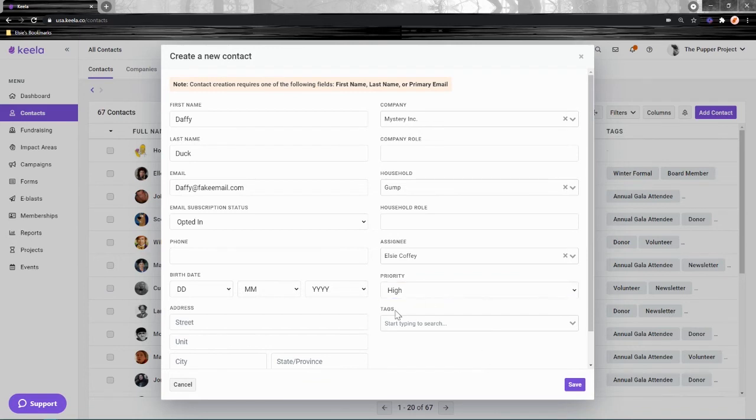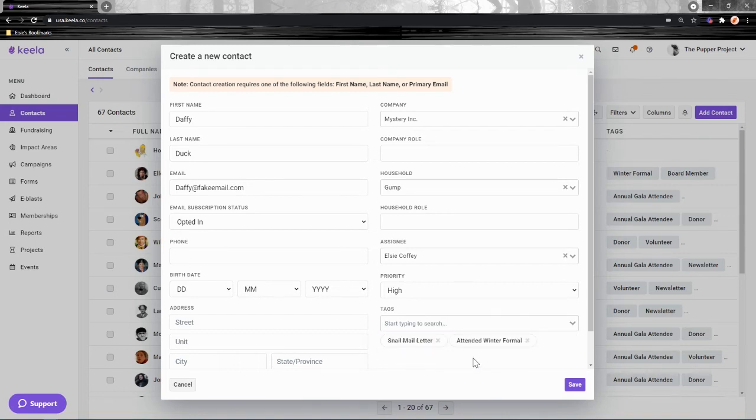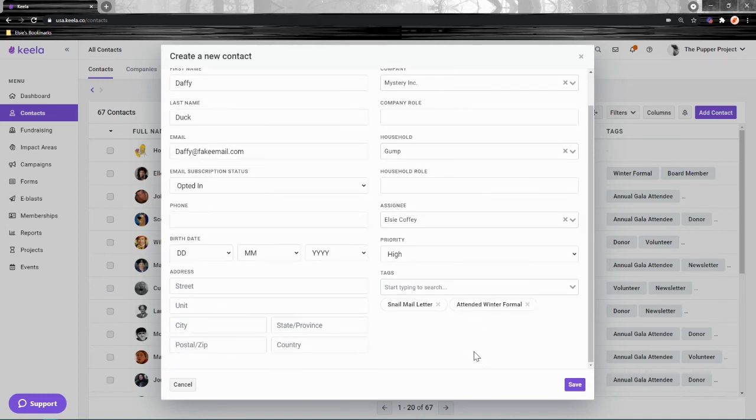Last is Tags. Tags are labels that you can use to group contacts together. Maybe I want to add a couple here. These contacts should all have something in common—maybe I have a tag for everybody who attended the winter formal.